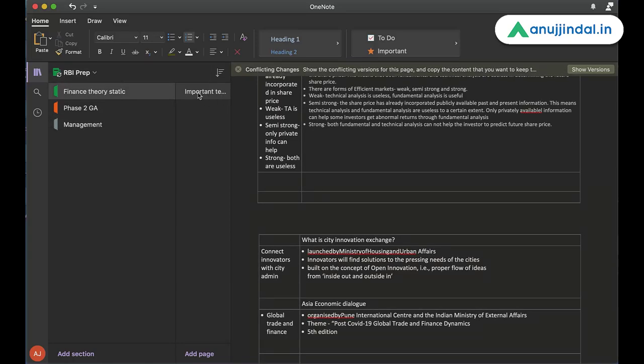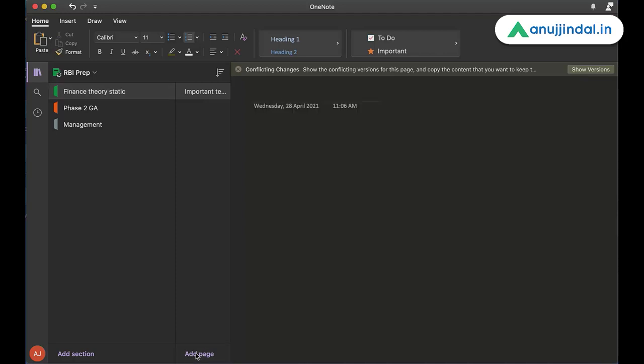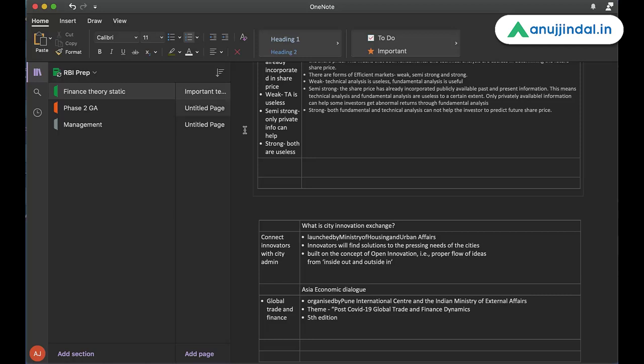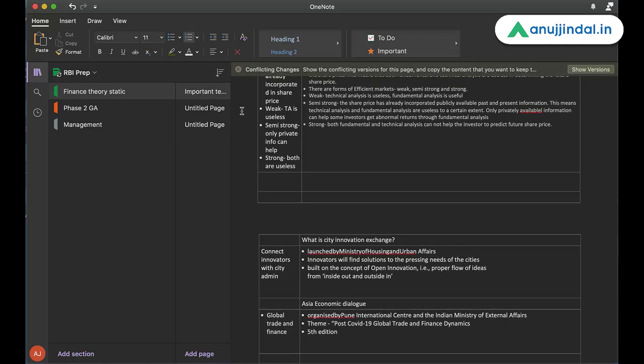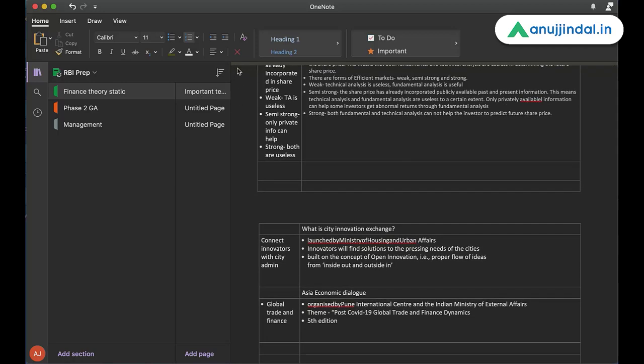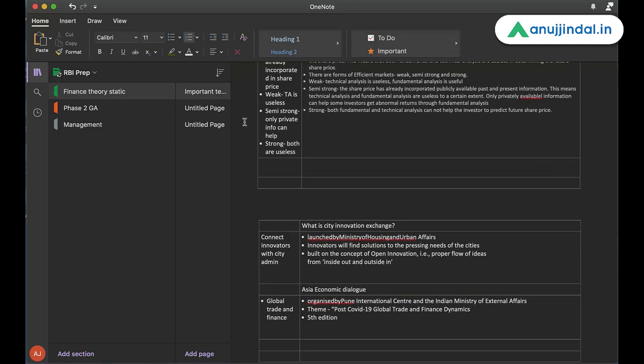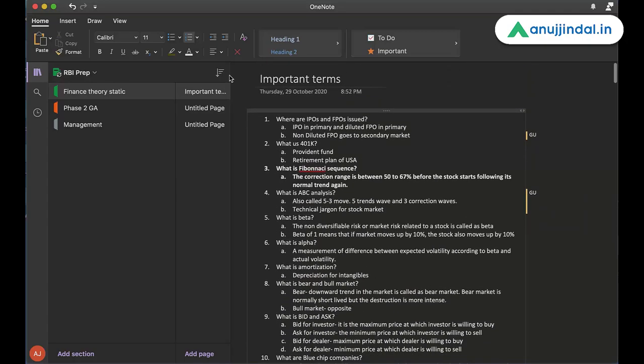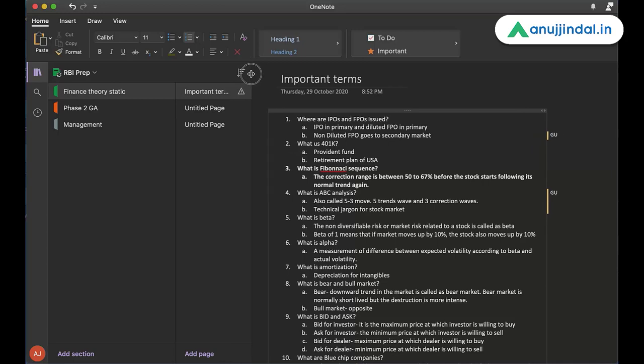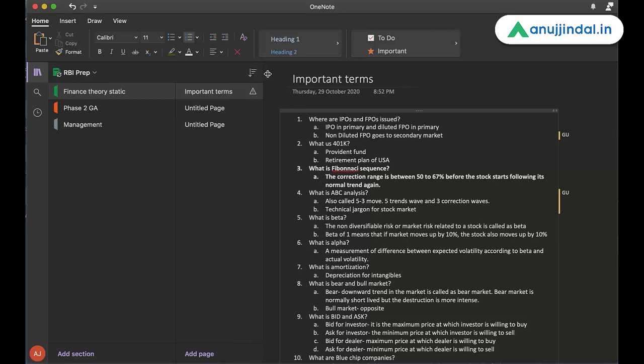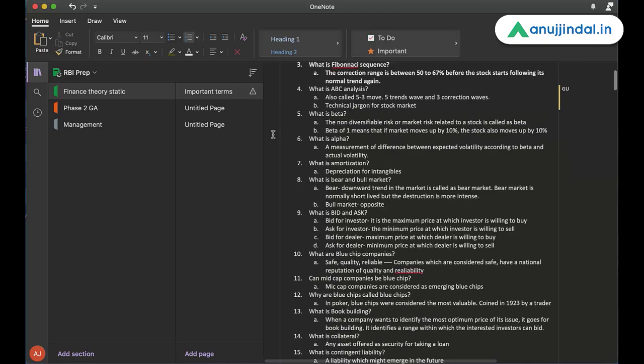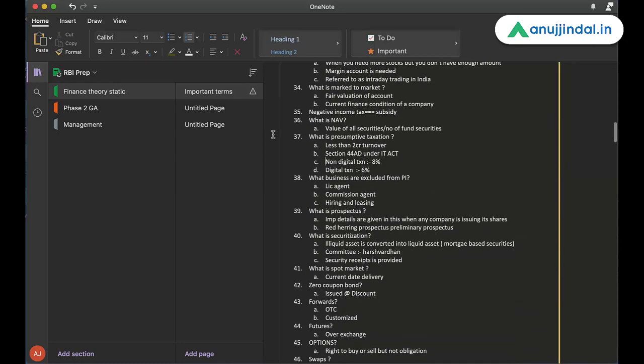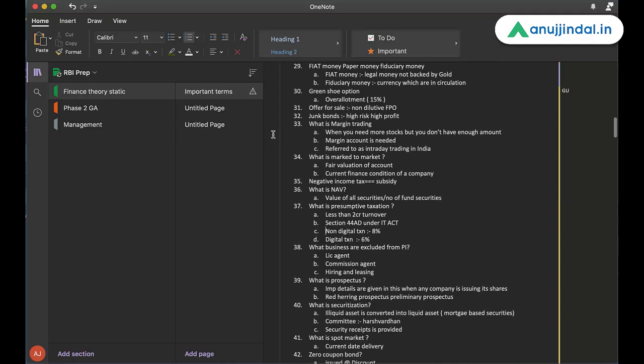Now, you can create multiple notes here which are called pages in OneNote. You can call them notes for your ease of understanding. I call them notes. For example, in Finance Theory Static, the first note that I've created is important terms as you can see here. So this is the first note that I've created for your understanding.